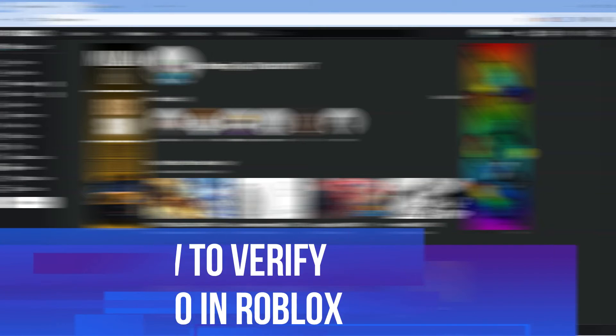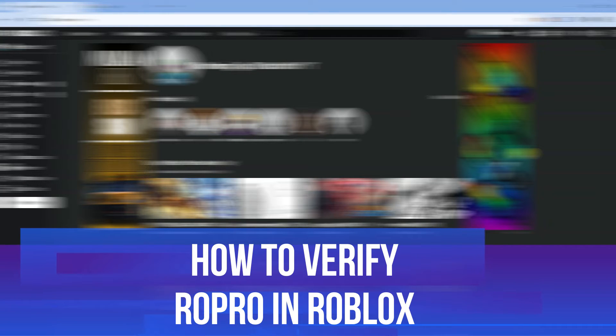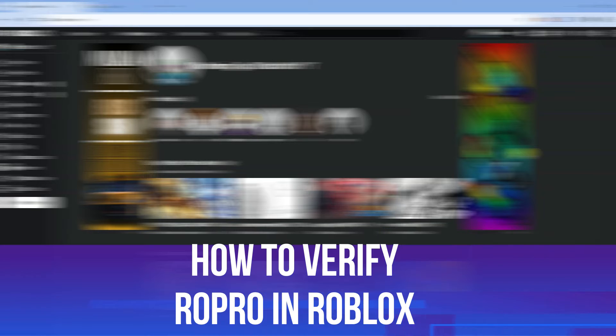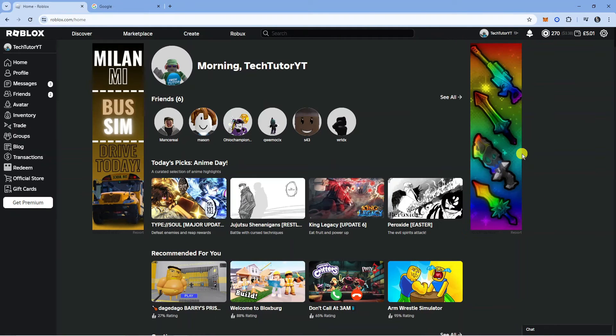In this video, I will show you how to verify Ropro in Roblox. So let's jump straight into it.